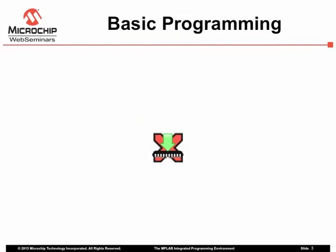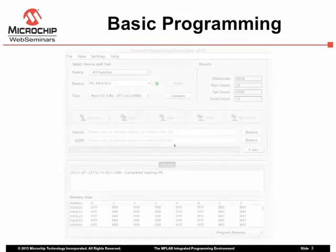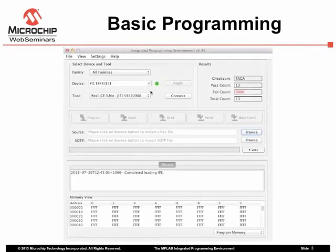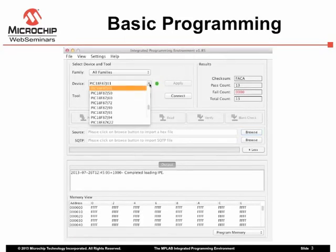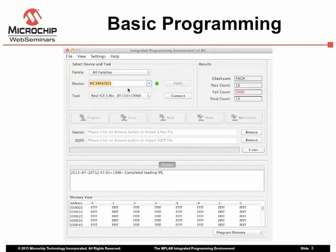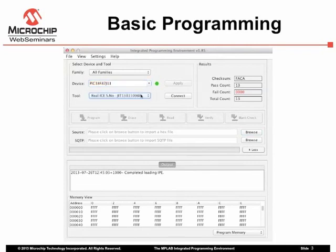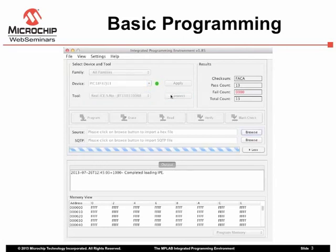After connecting any hardware debuggers you plan to use, run the IPE application. Ensure your target device is selected. You can use the family selector to narrow down the devices listed in the device selector. Ensure the programmer tool you wish to use is selected from the tool selector. Click Connect to connect to this tool.